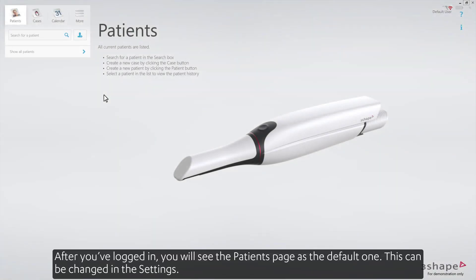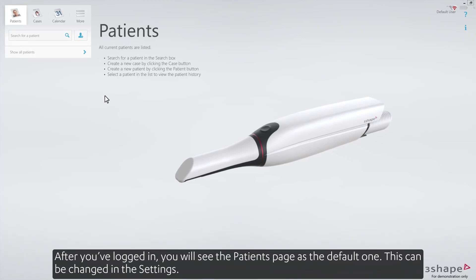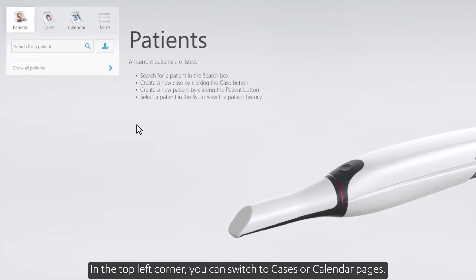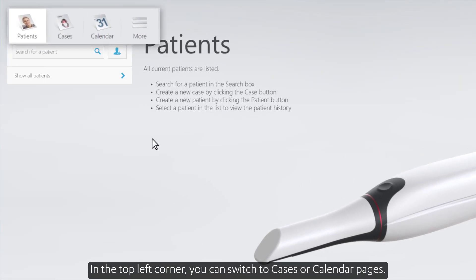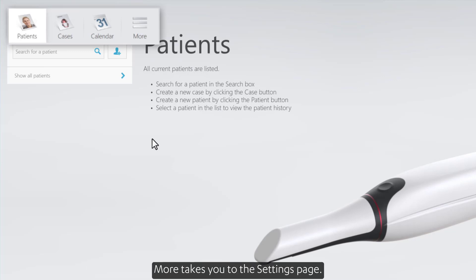After you've logged in, you'll see the patient's page as the default one. This can be changed in the settings. In the top left corner, you can switch to cases or calendar pages. More takes you to the settings page.